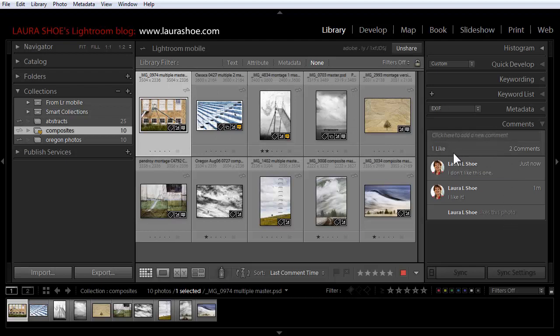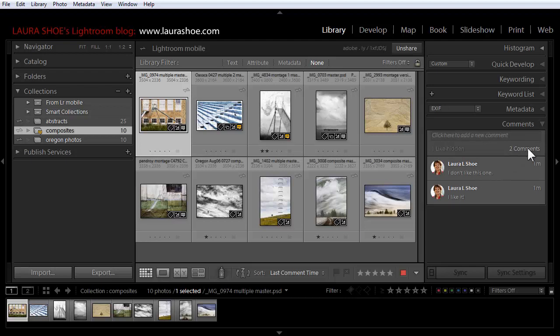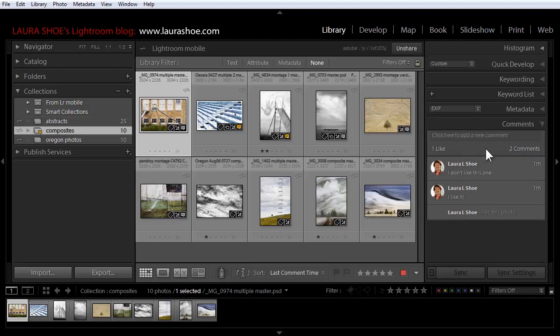Notice that I can see that I have one like and two comments and they're listed here below. If I want to see just comments, I can click on comments here. I can click back on it to see both comments and likes, and then I can do the same thing with likes.